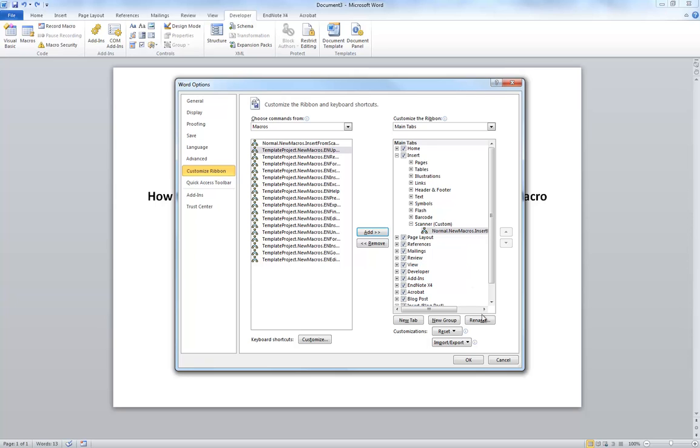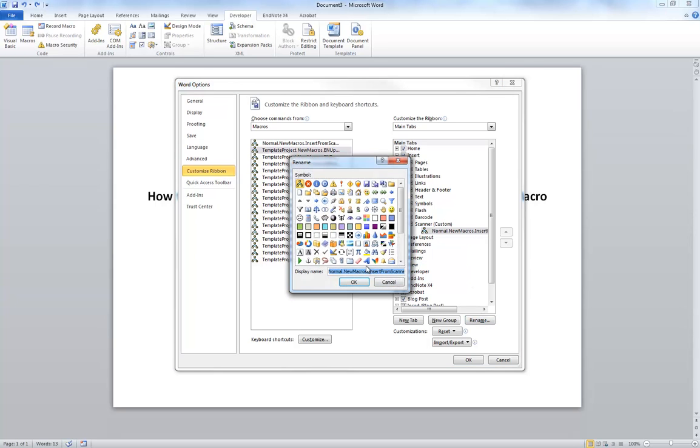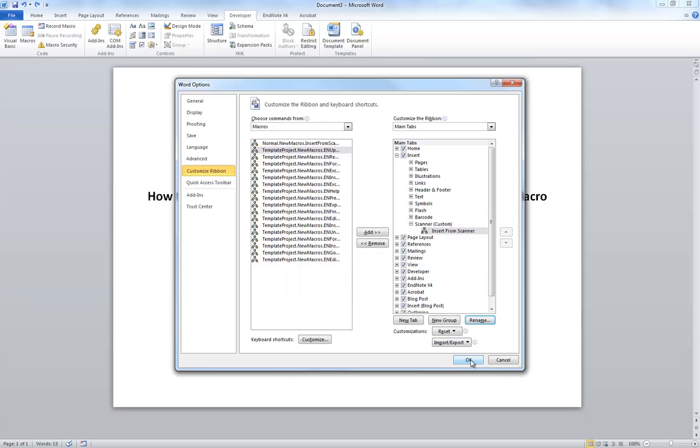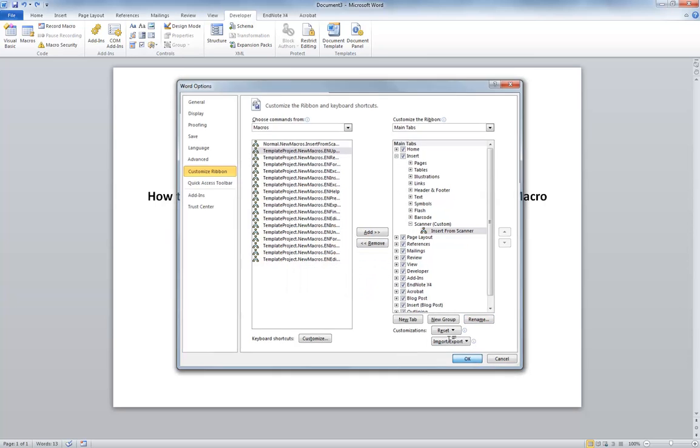Because I've got this big long name, I'm going to rename it to just Insert from Scanner. Hit OK, press OK again.